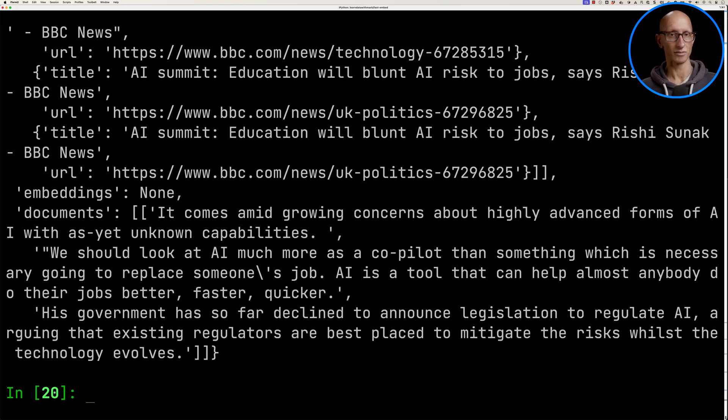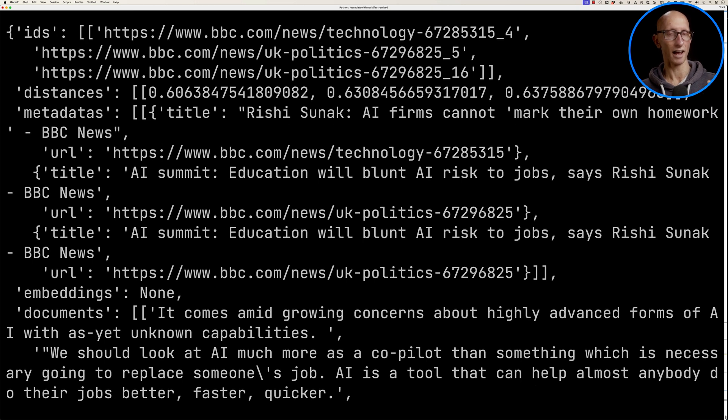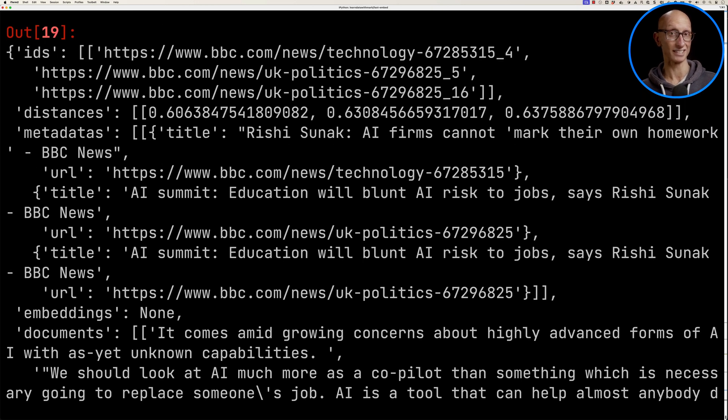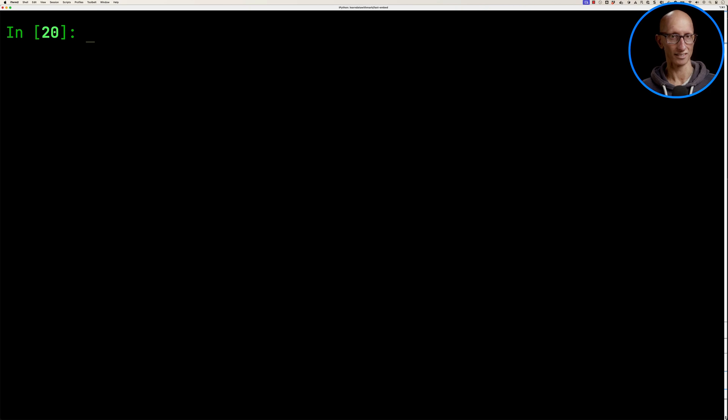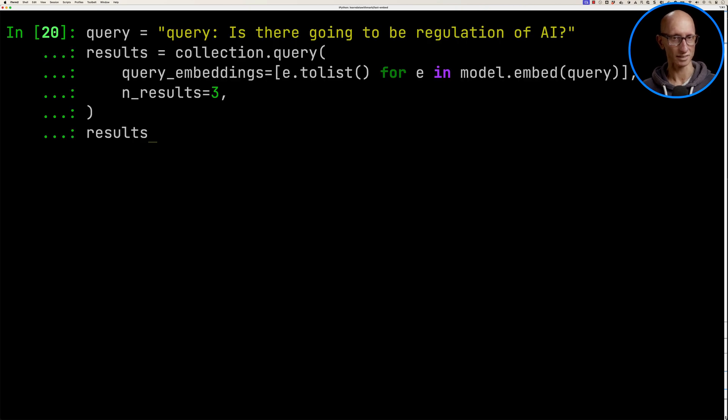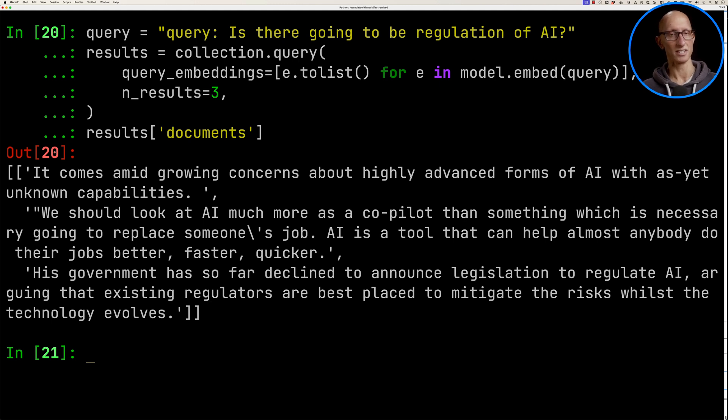You can see it comes back with a bunch of results. You can see at the bottom we've got the documents. If we scroll up, we can see the IDs and the metadata and the distance from the result. We're only really interested in the documents, so let's just go back and update the previous command just to pull out the documents. You can see the answer to this question is probably the third document in there.